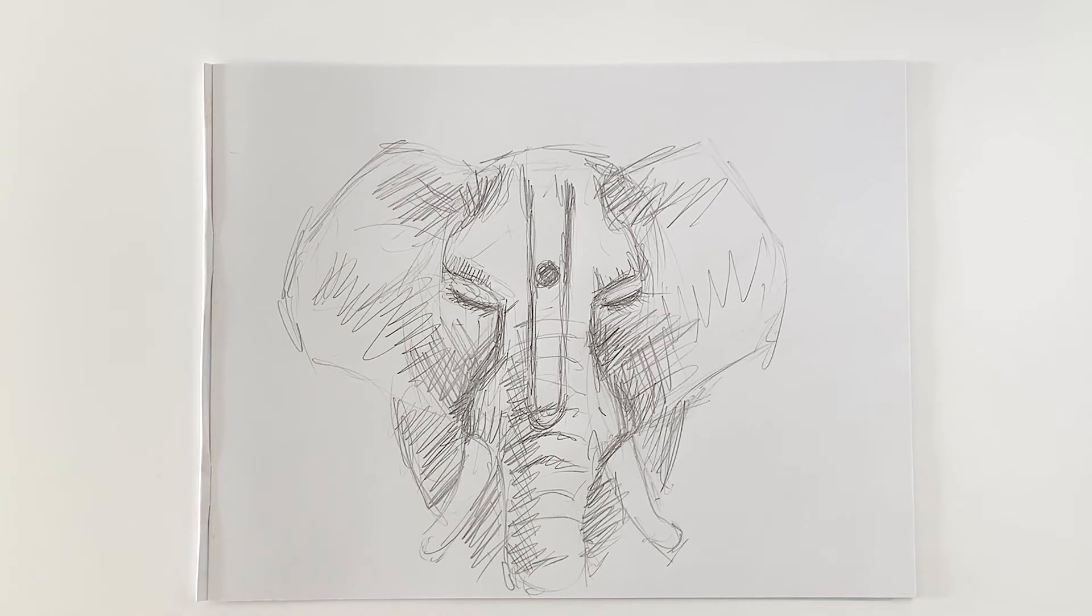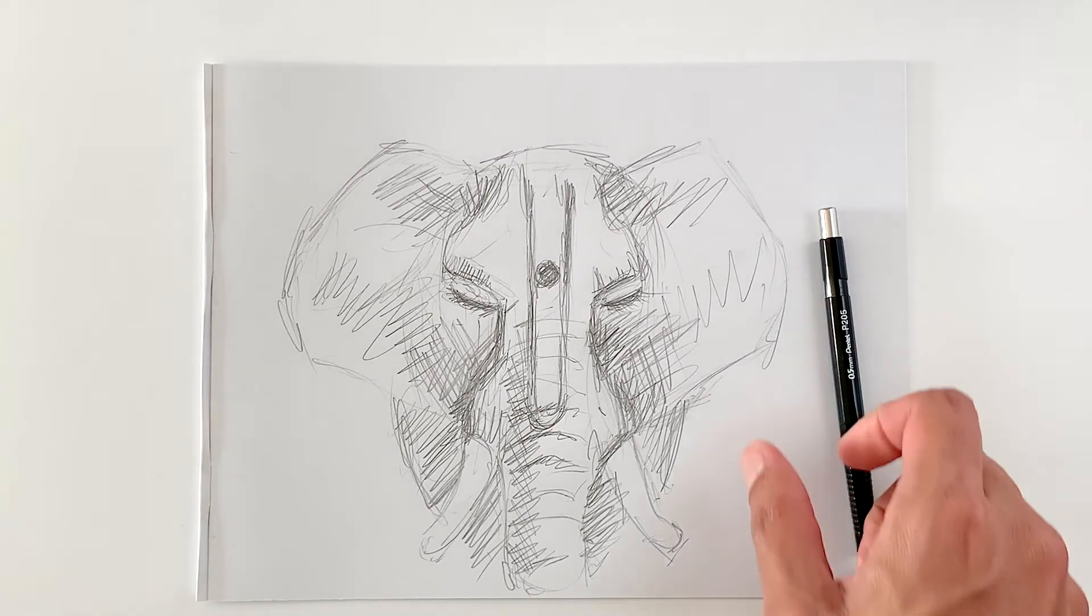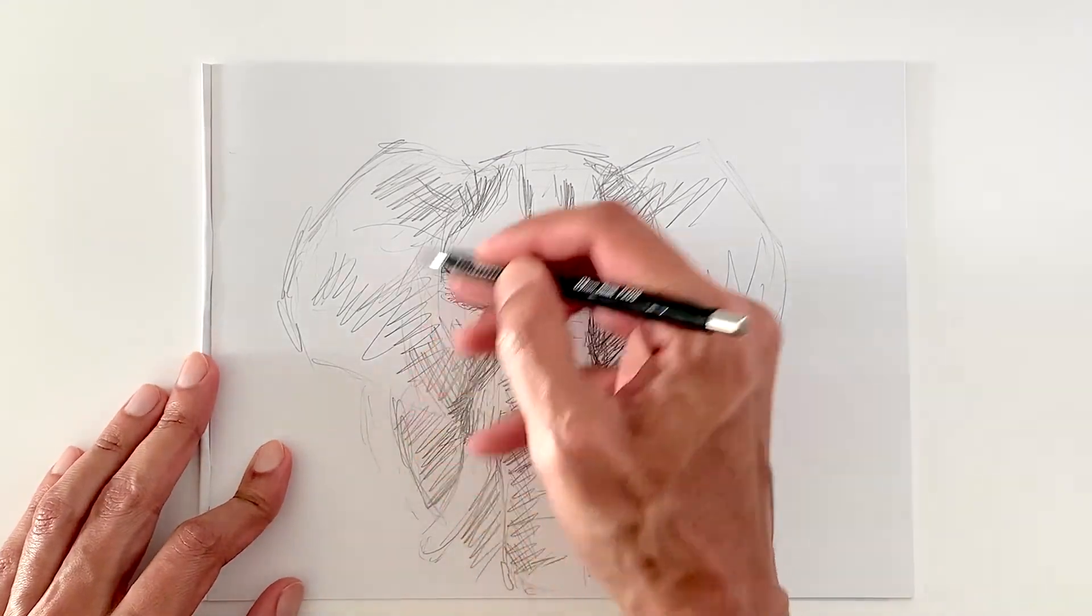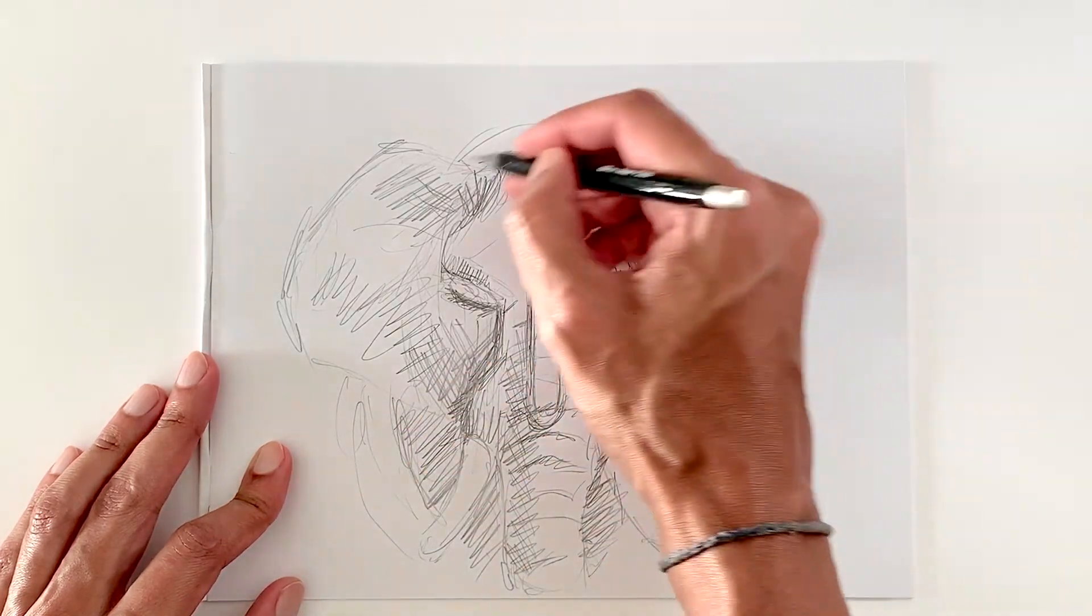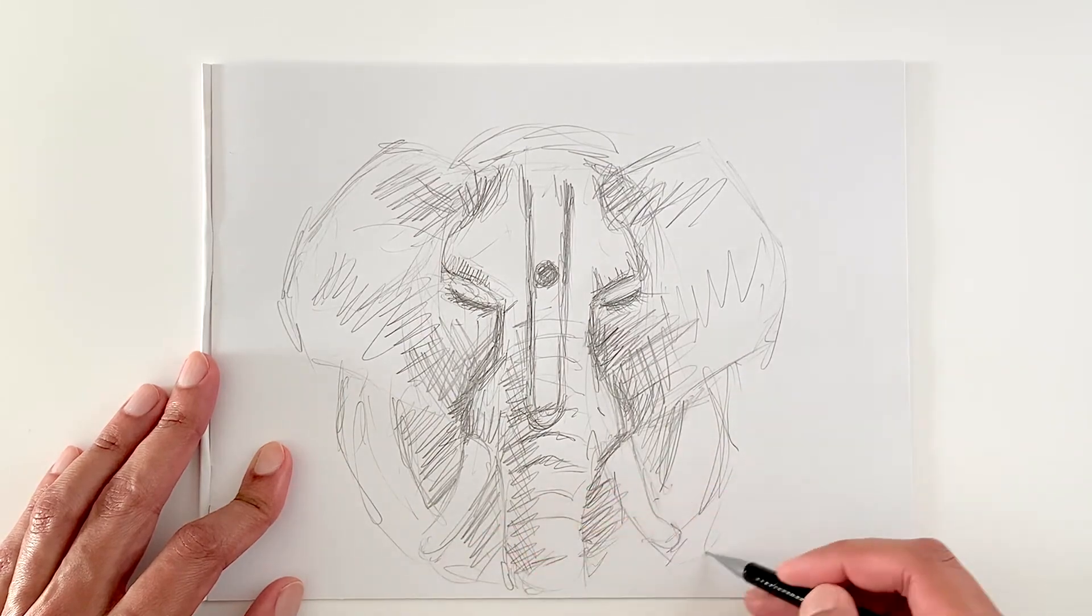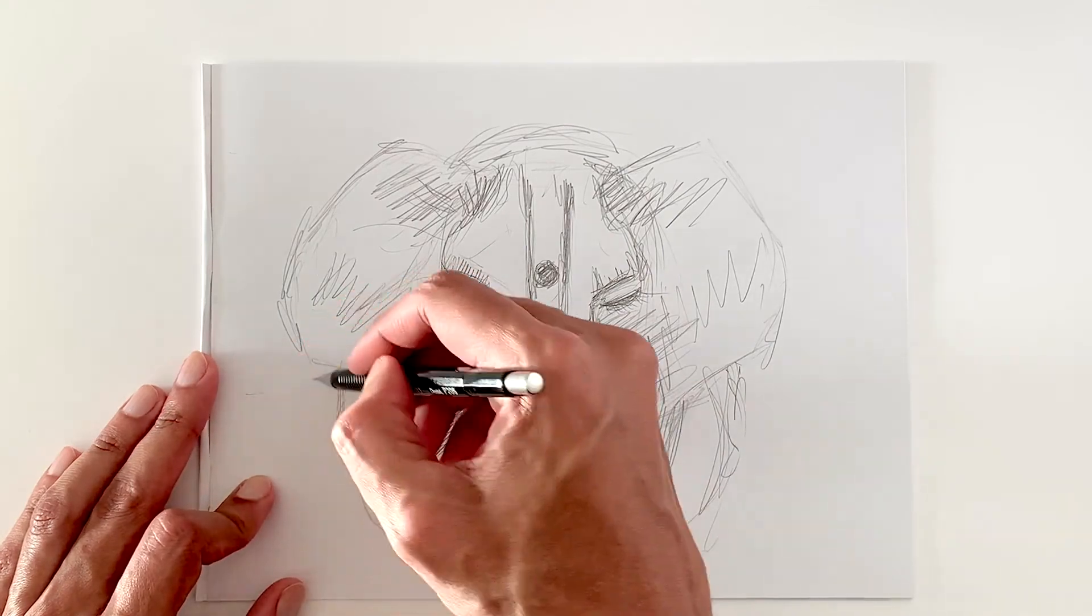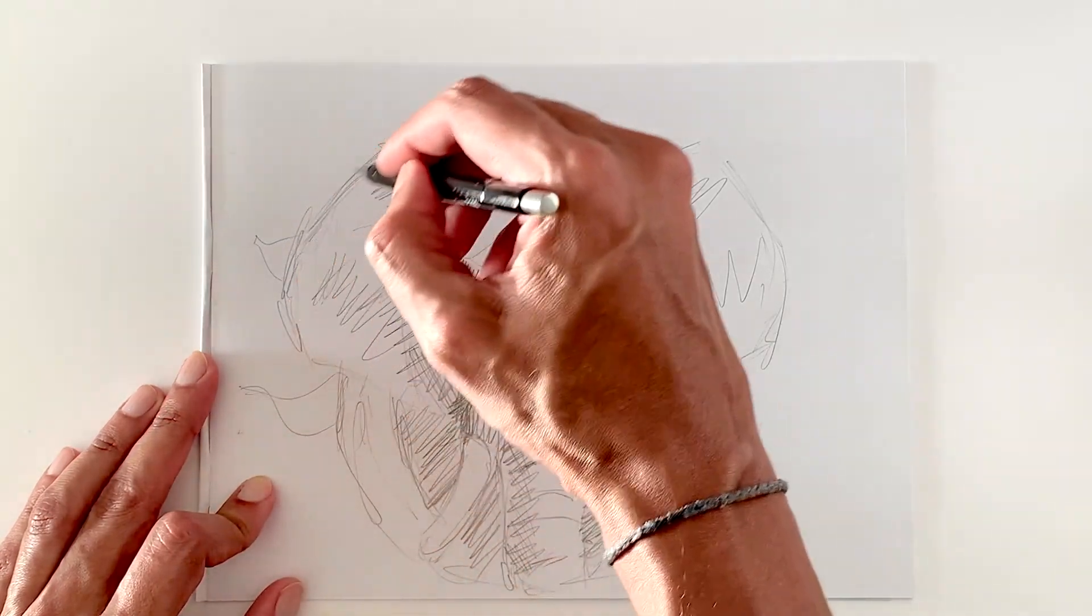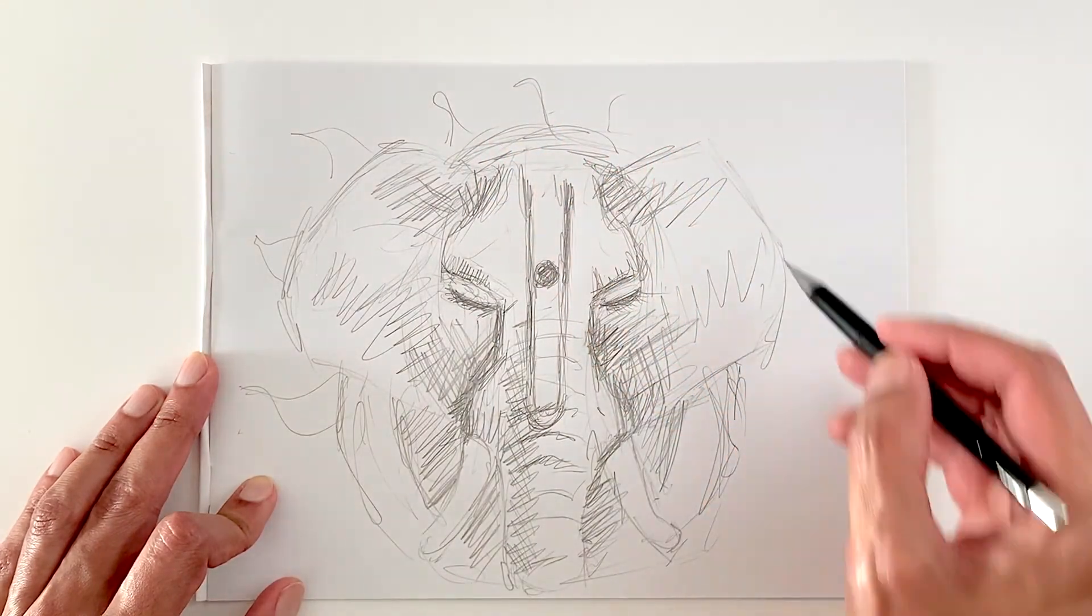All right guys, this is roughly what I've been thinking about. I don't know if I'm gonna turn this into some kind of mandala, I don't know yet. That could be something, maybe some sun back here, something like that.